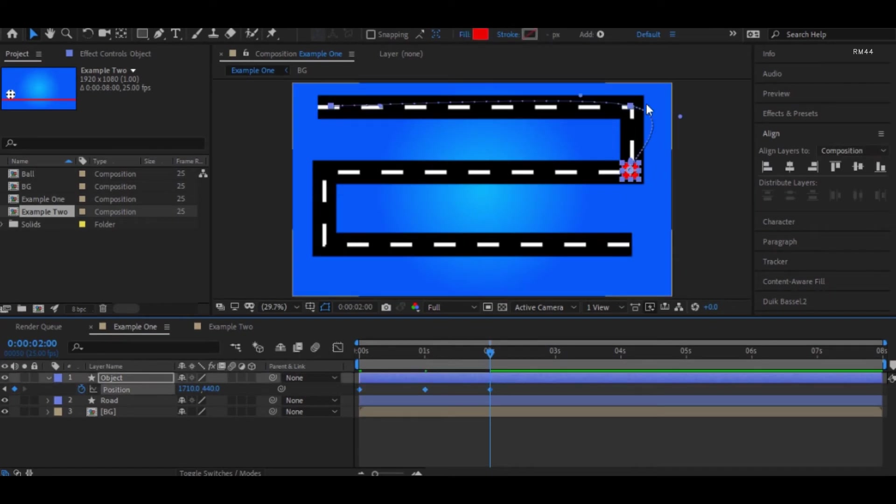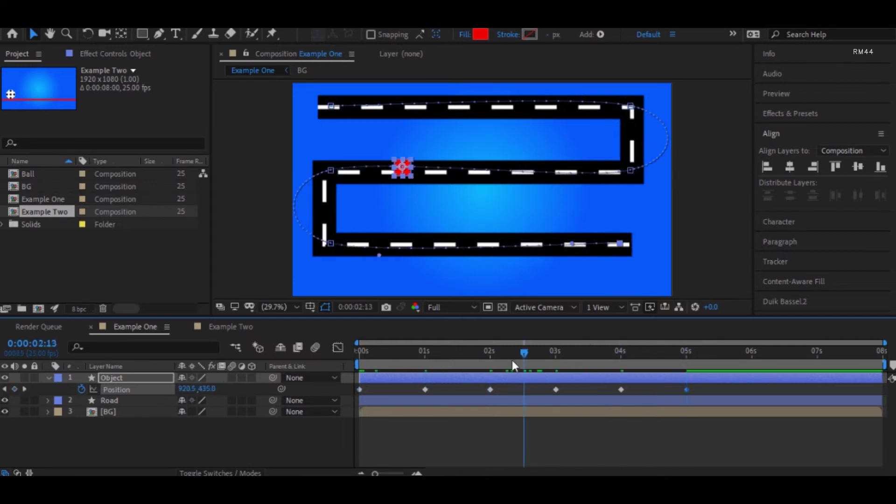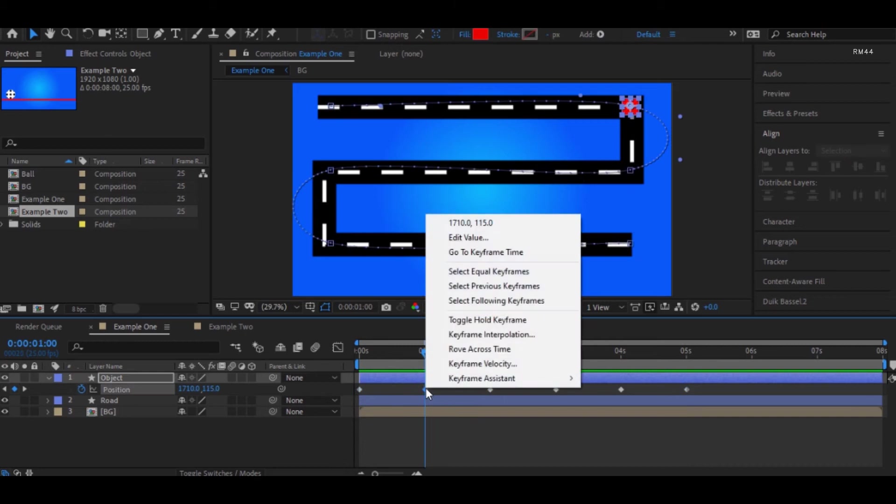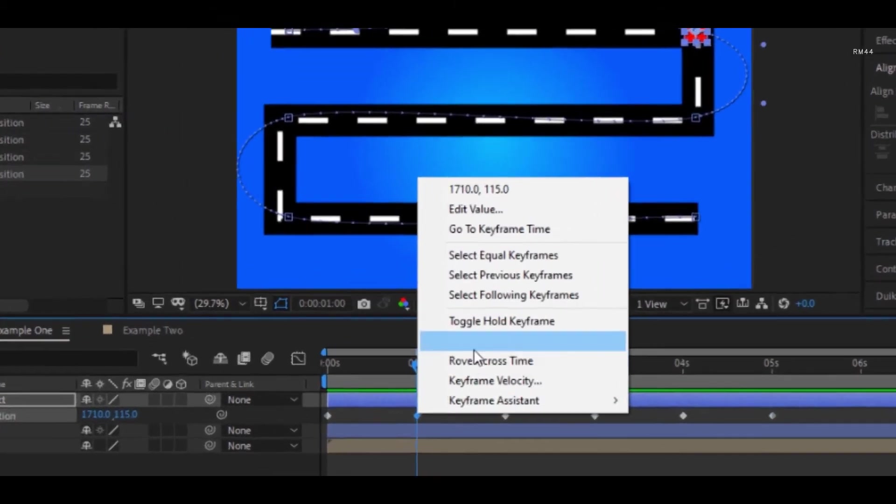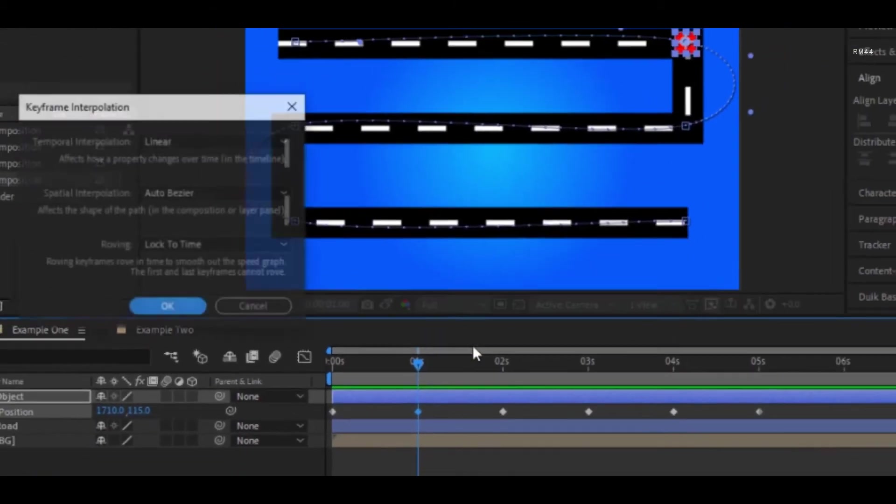Before making any changes, let us complete the animation to the end. Now let's select this keyframe, and if I right-click, we have an option called keyframe interpolation.